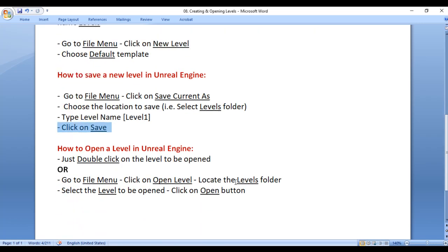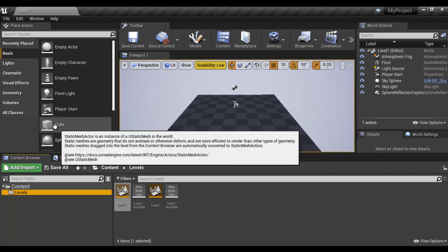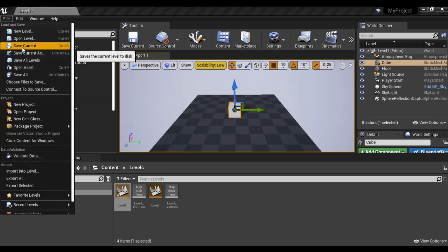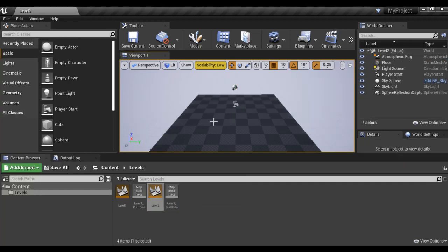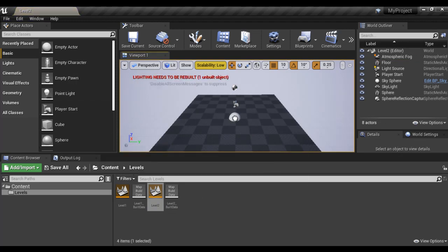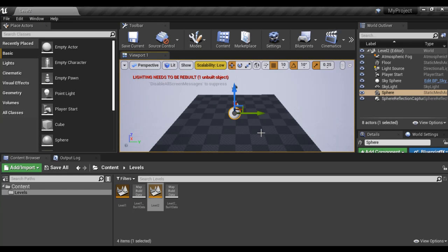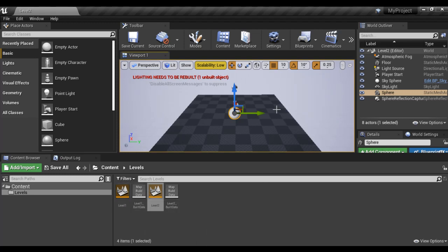Next, let's understand how to open a level in Unreal Engine. To open a level, you just double-click on the level file you want to open. For example, at present Level2 is open. I double-click on Level1 and you can see Level1 is now open. I place a cube in Level1, then save it via File, Save Current. Then I double-click on Level2 to open it, place a sphere inside, and save it via File, Save Current. You just need to double-click on the level file inside your Levels folder to open it.